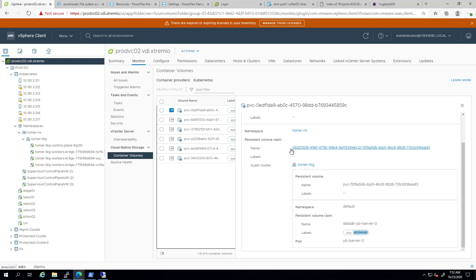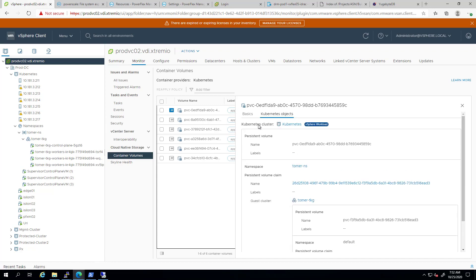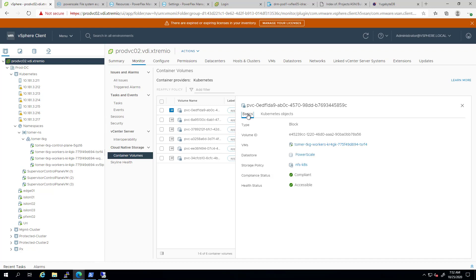Under the basics view, there is more information, such as the type of the volume, the storage policy, and the volume ID.